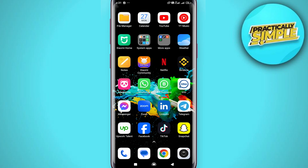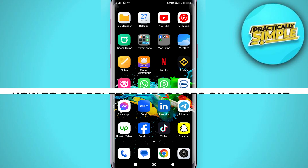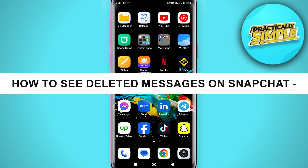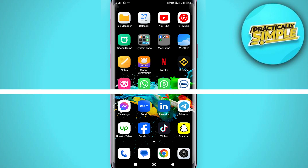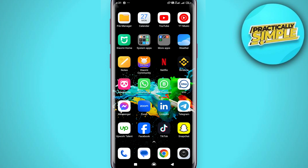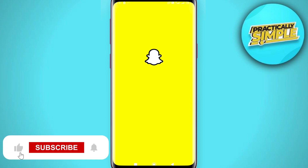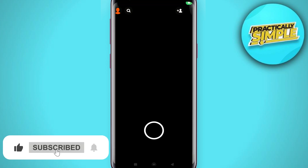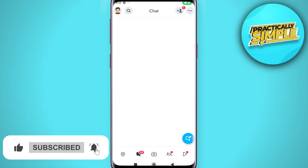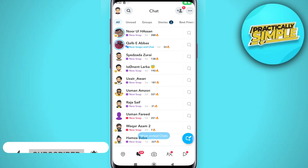Hey everyone, welcome back to the channel. In today's video I'm going to show you how to see deleted messages on Snapchat. For this, first of all just open the Snapchat application on your mobile.